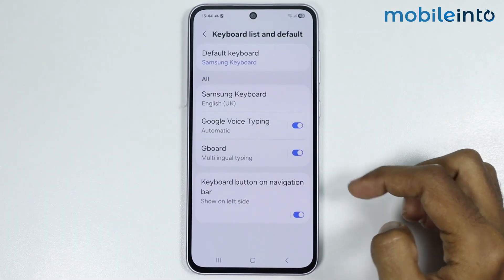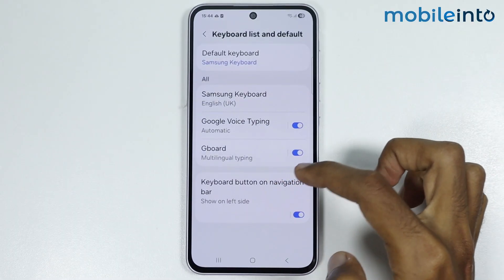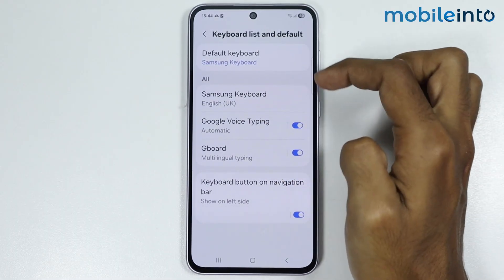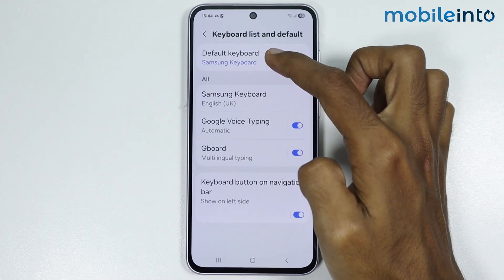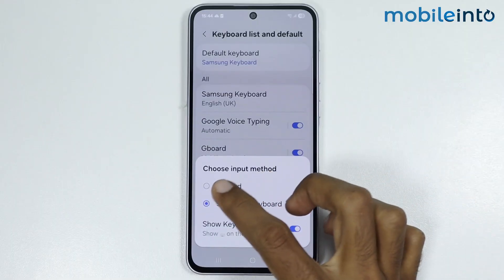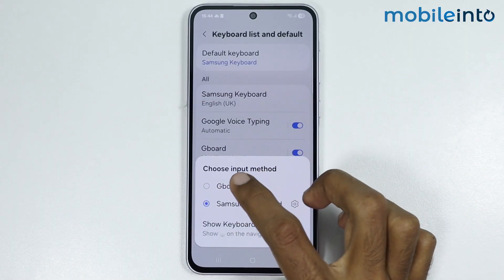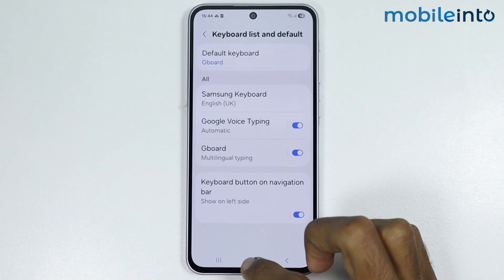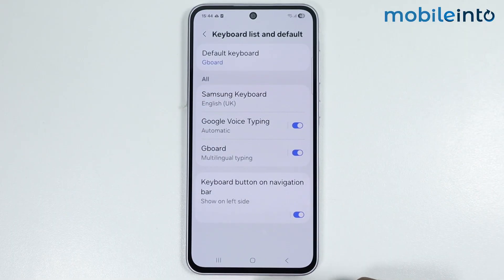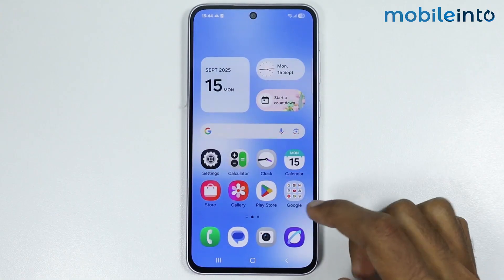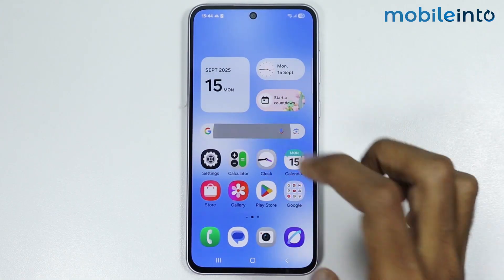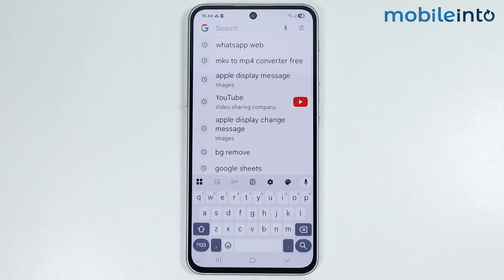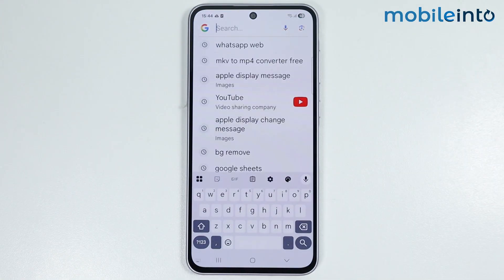Then select ok. After you do that, tap on default keyboard. And from here, just select Gboard. After you do that, you will have changed the default keyboard from Samsung keyboard to Gboard, and that's how you can change Samsung keyboard to Gboard.